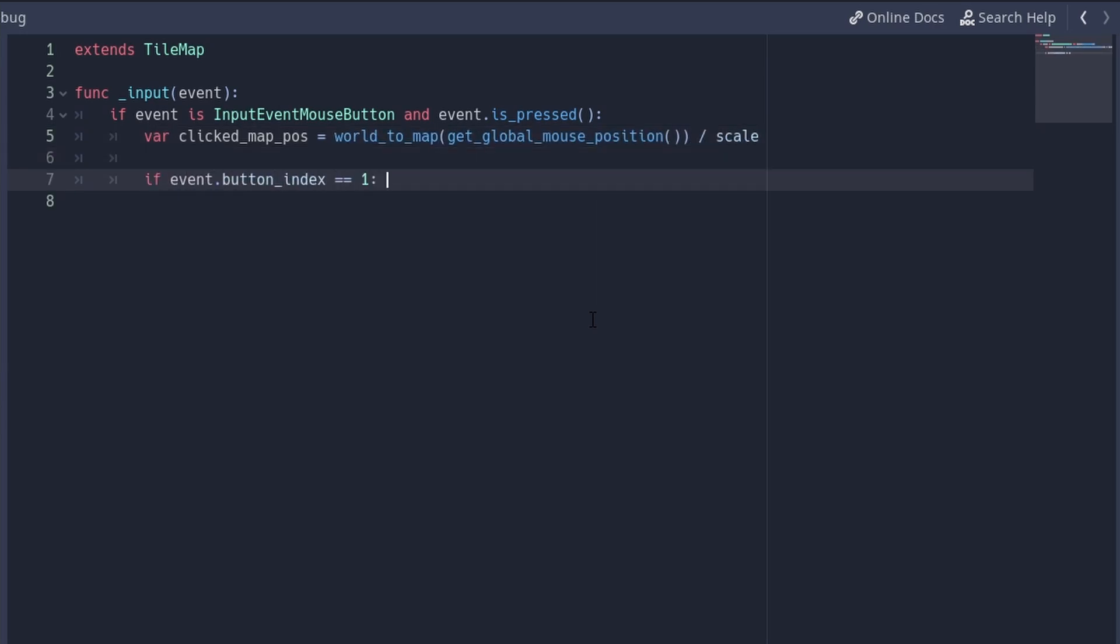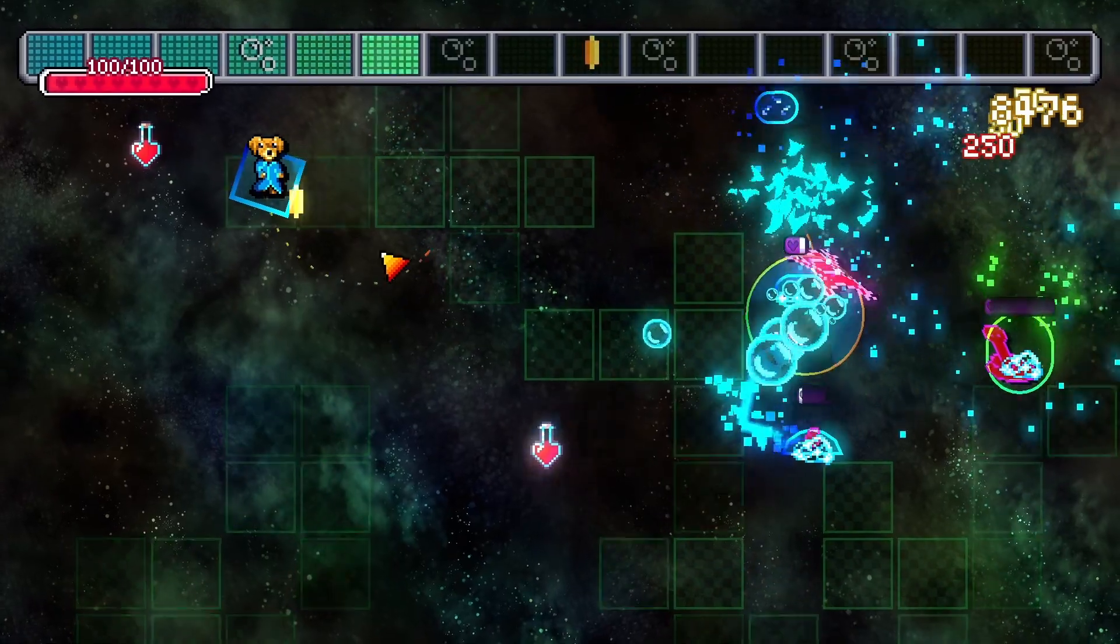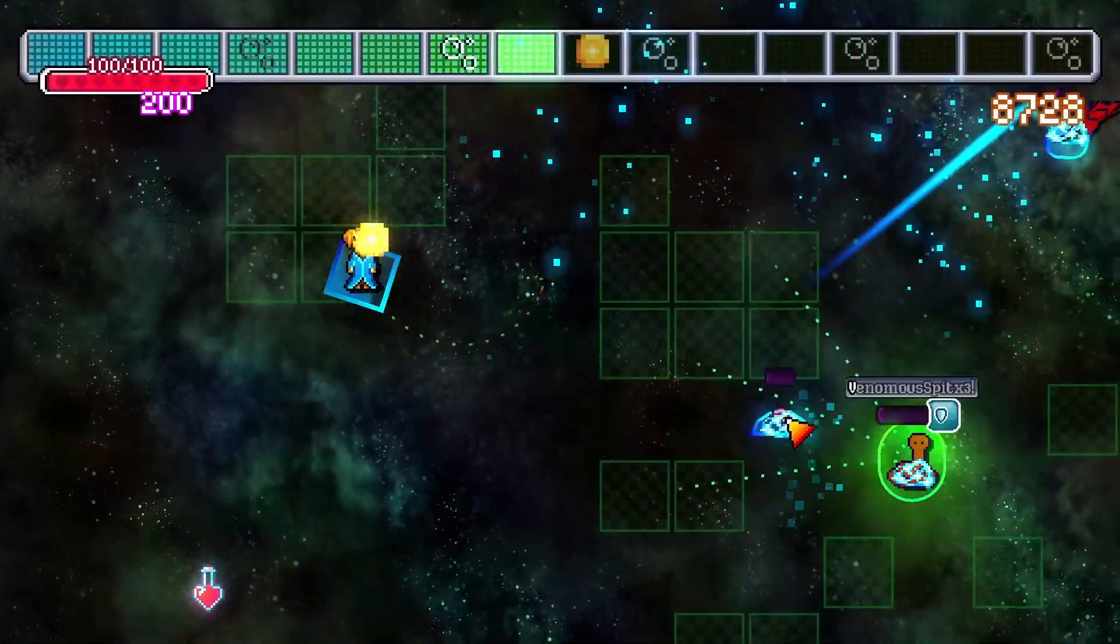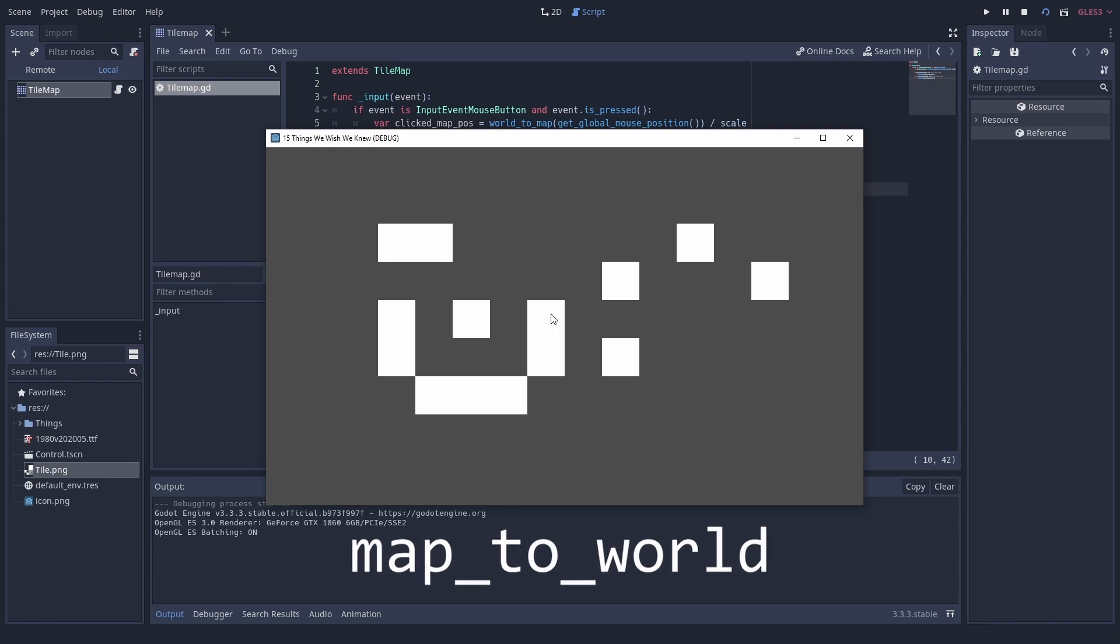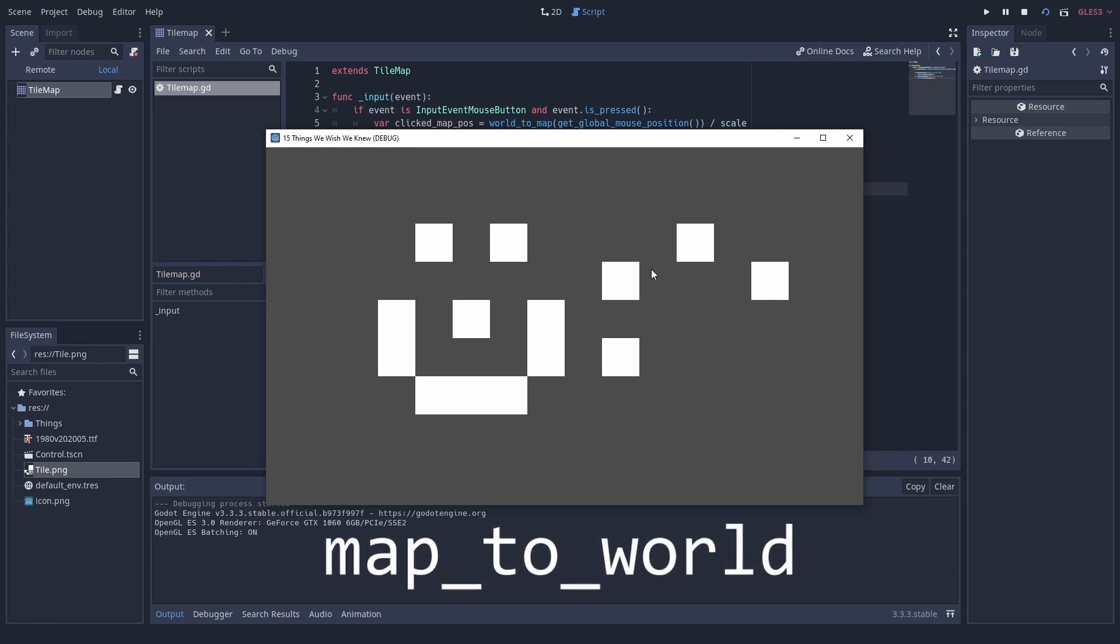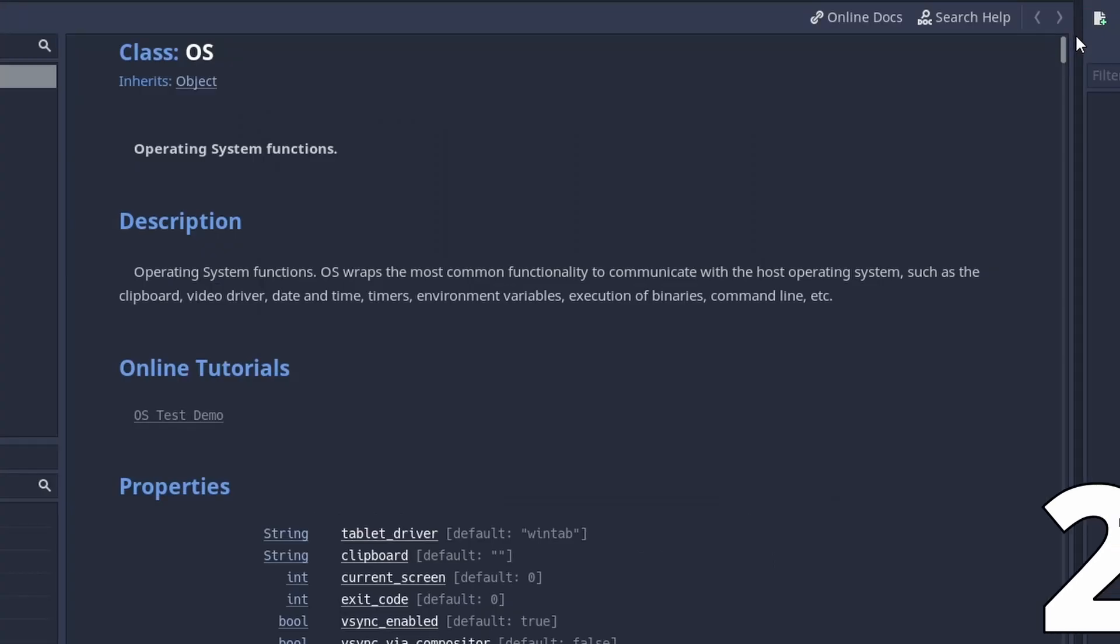You could also combine it with a Conway's Game of Life to make a Turing-complete dance floor. In case you want to know where a tile is in world coordinates, you can use map2world. Number 2.